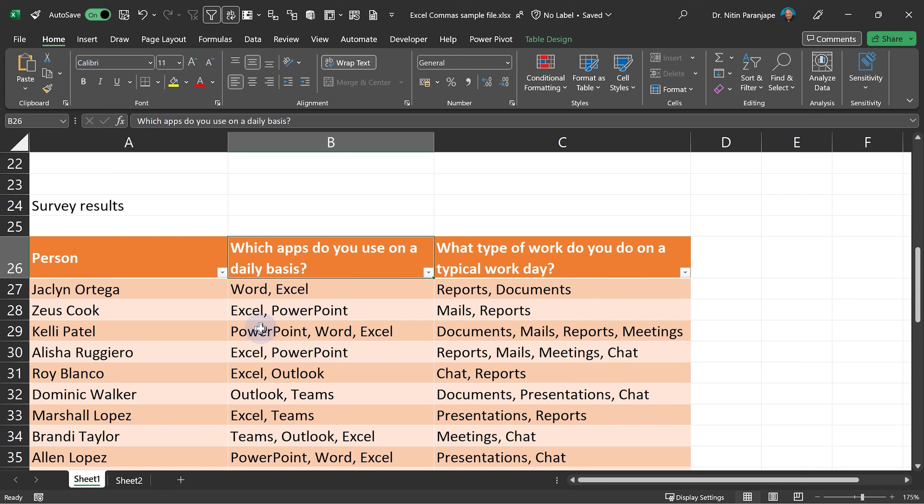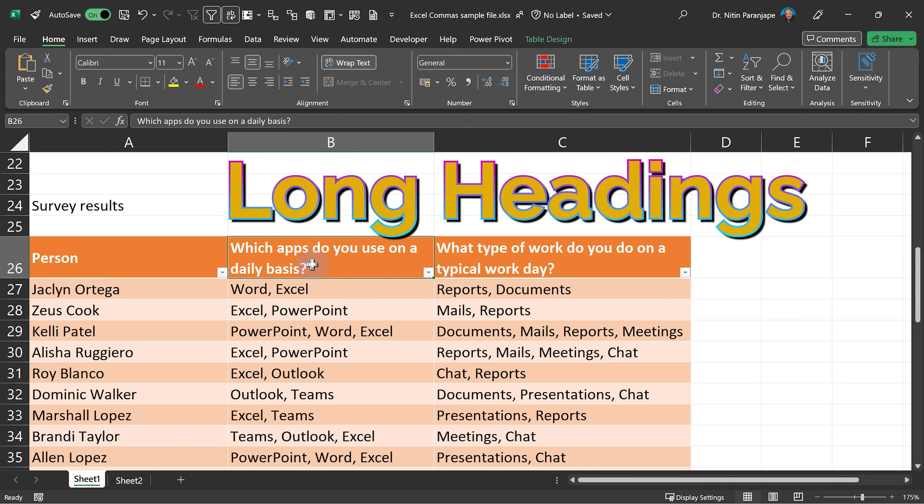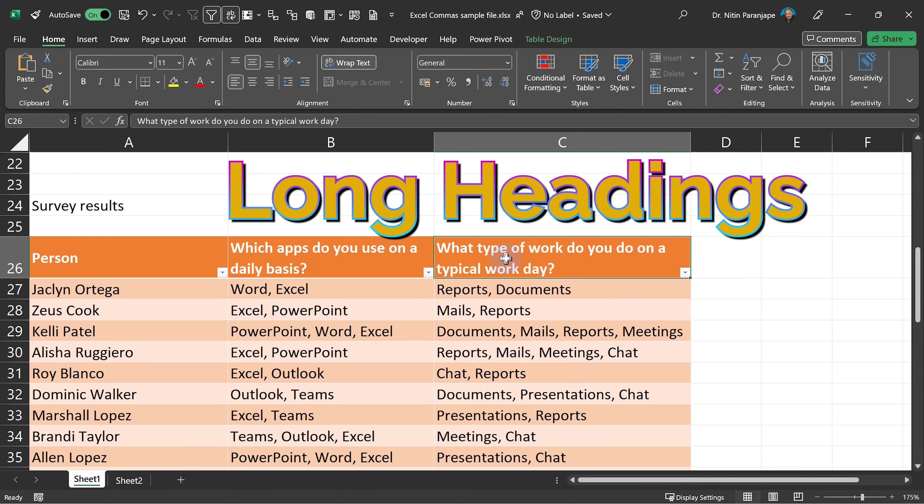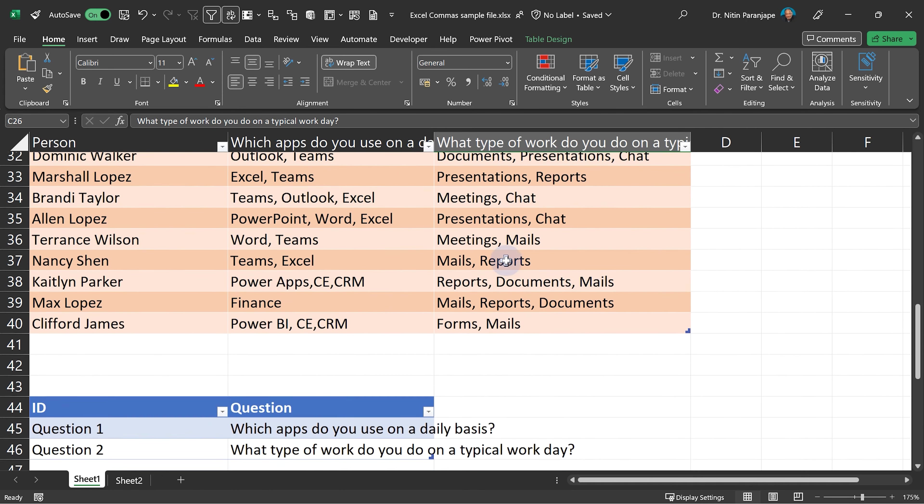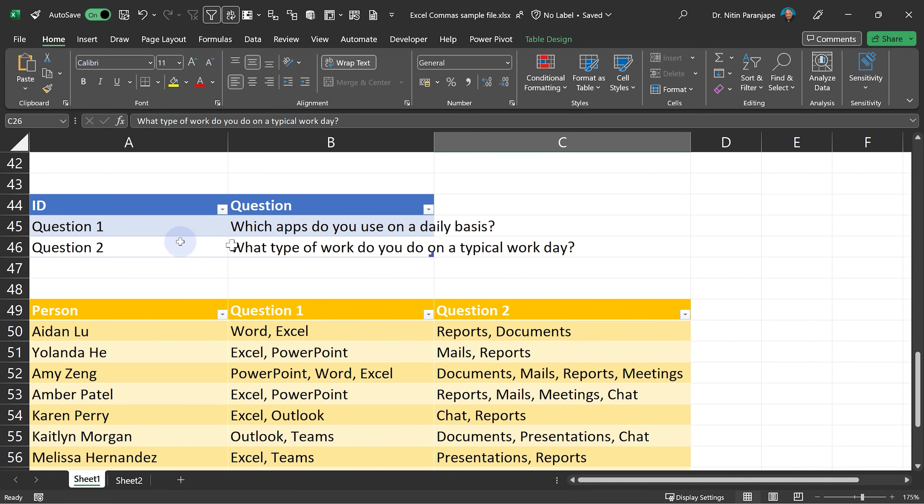So let's see this in action. But before we do that, these column names actually have the questions which were asked in the survey, which makes it very cumbersome. So I'm just going to map them to questions and just give them simpler names.